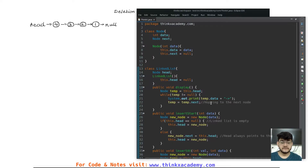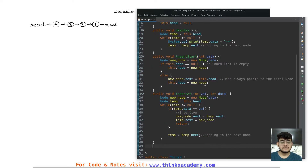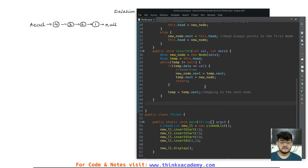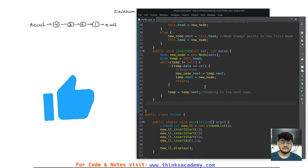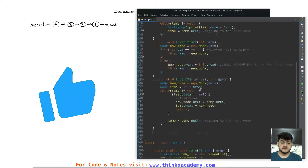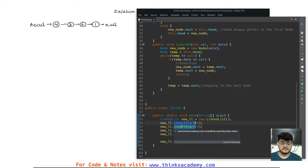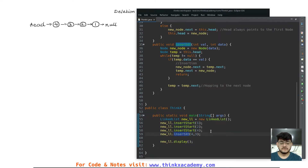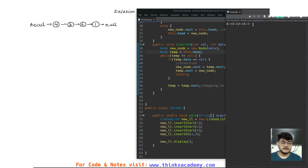Hi thinkers, welcome to the Data Structures in Java course on ThinkX Academy. In this tutorial we are going to start with deletion inside of a linked list — we will delete a node at a particular position. In the previous tutorials we have already studied how to insert at the start and at any particular position. So now we have this linked list, and if I run this program you will see we have a linked list which has four, three, two, one.